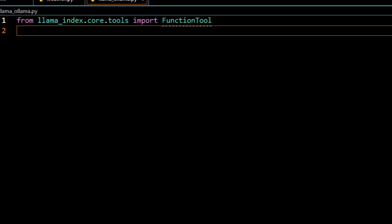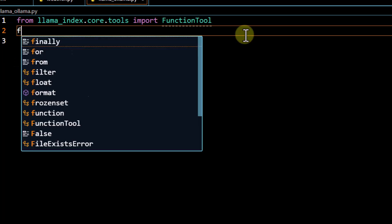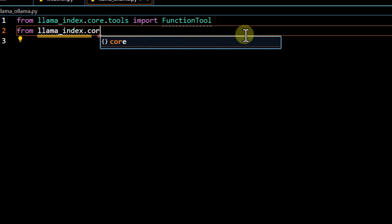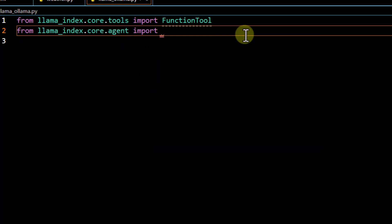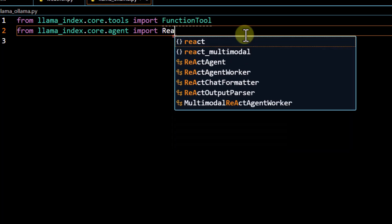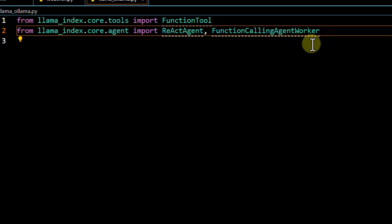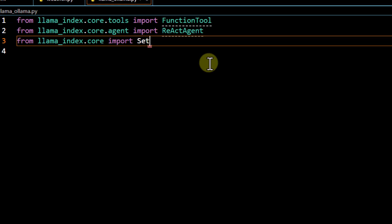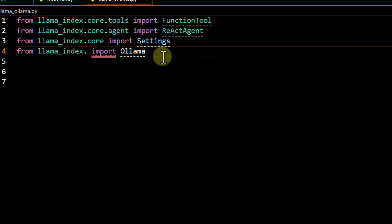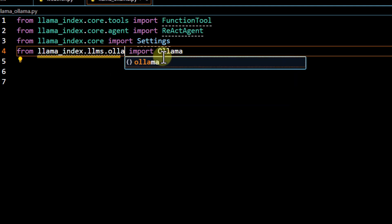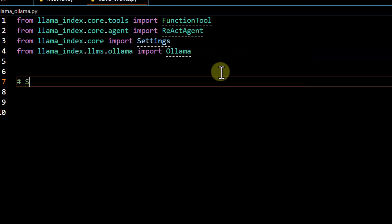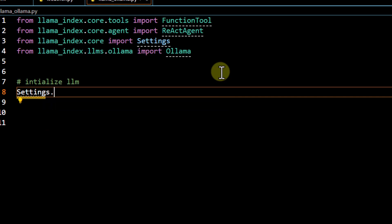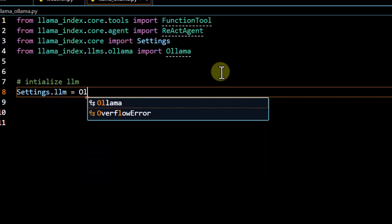`FunctionTool` will help us convert our custom method into a tool. The second package to import is the agent — from `llama_index.core.agent` we import `ReActAgent` or `FunctionCallingAgentWorker`, both will work. In this demo we'll use `ReActAgent`. We also import `Settings` from `llama_index.core` to set up our LLM, and then import `Ollama` from its corresponding package.